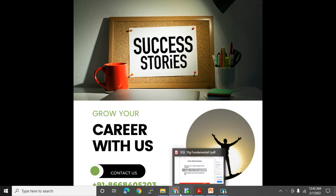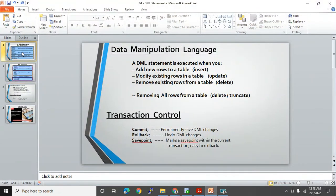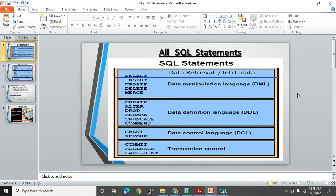Let me open my presentation. You can see here there are all SQL statements. If someone asks where you would rate yourself in SQL, I would probably rate myself 8 out of 10, because in production you won't get a chance to work with every statement. But that doesn't mean you don't have knowledge of all SQL statements. The main categories are: SELECT for data retrieval, then DML — Data Manipulation Language — which includes INSERT, UPDATE, DELETE, and MERGE. Then DDL — Data Definition Language — which includes CREATE, ALTER, DROP, RENAME, TRUNCATE, and COMMENT.